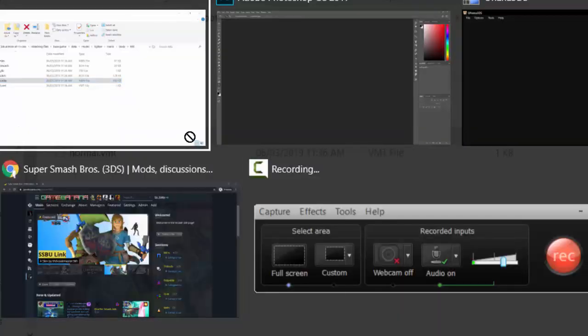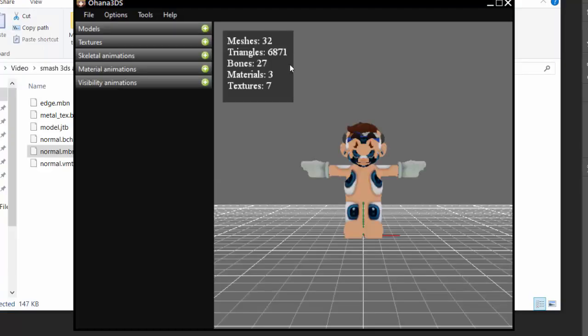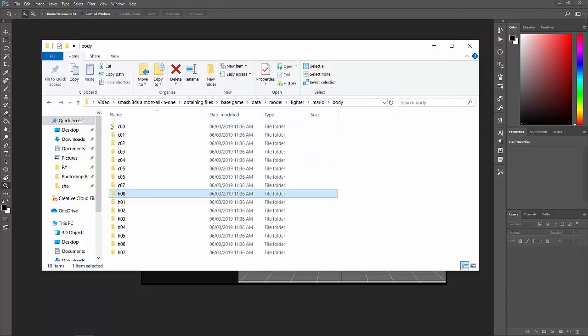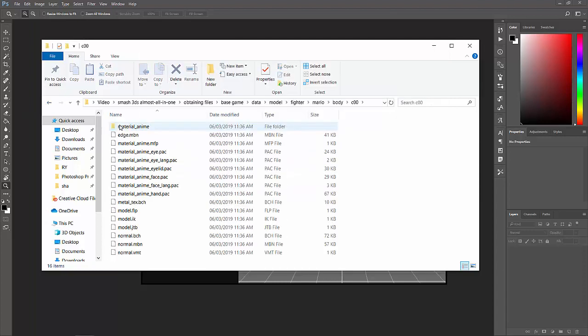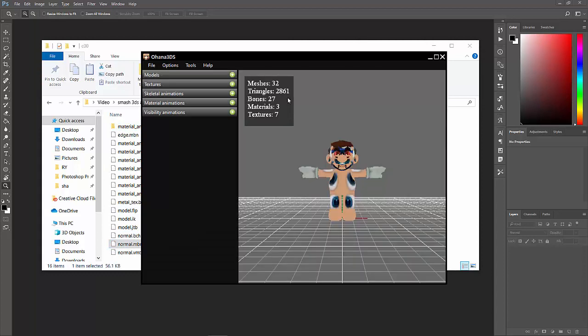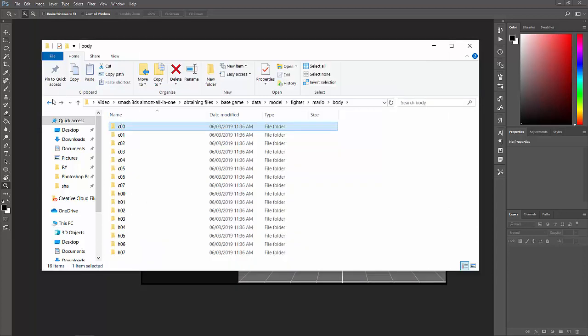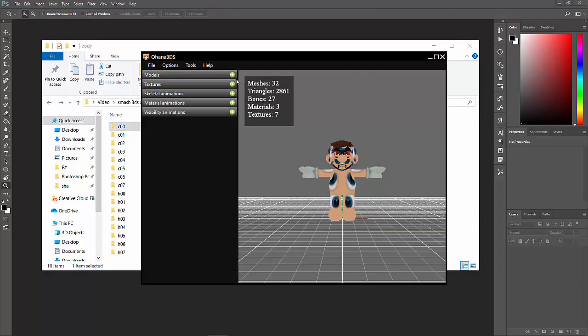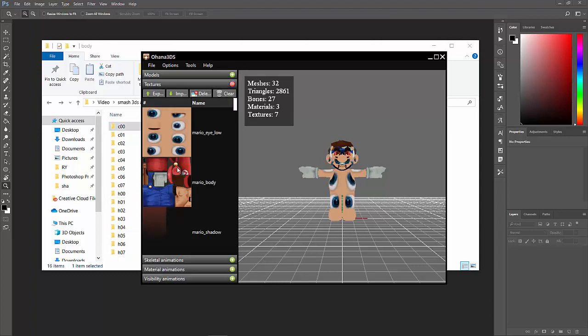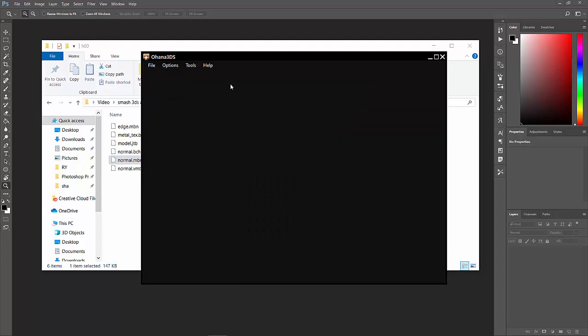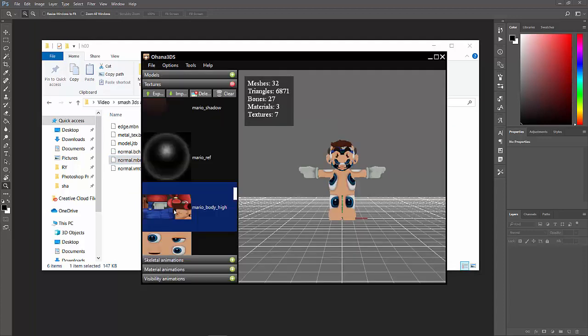There are differences between the high poly and low poly, which I'm showing you right now on Ohana 3DS. Now, as you can see with the polygon count, ignore everything what happened to the skin because you won't get to see what it looks like until you check in game. If you look at the triangles, it says 6,871. But if we go to C01 and go to normal MBM, it says 2,861. That's literally 4,000 polygons dropped. So there are differences between the two.